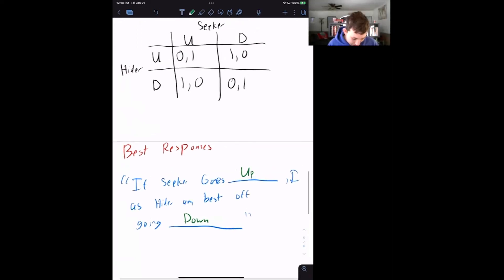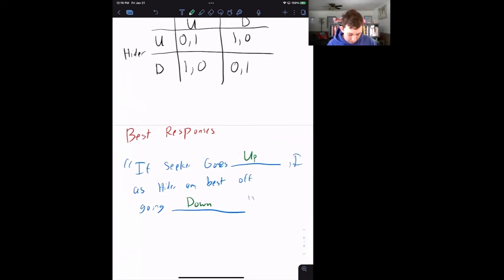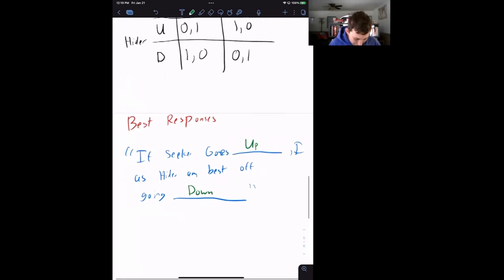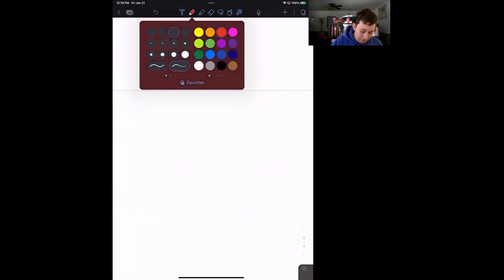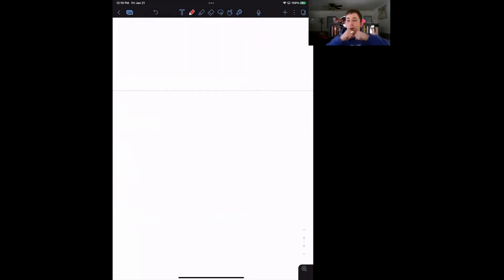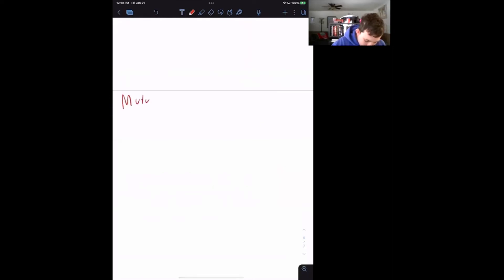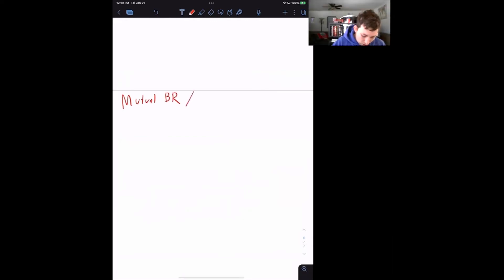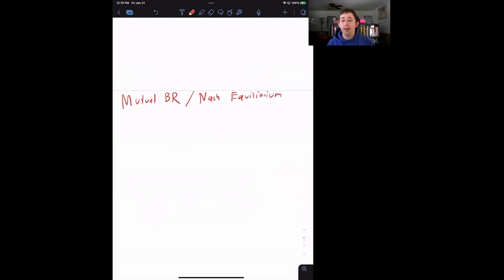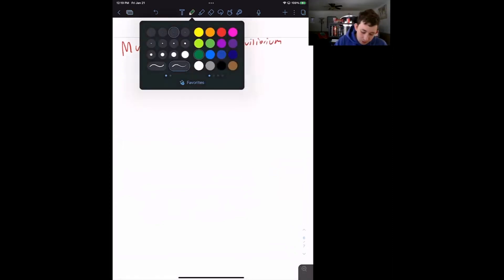Seeker's best response, however, is not to go upstairs when the hider goes down, because seeker wants to go to the same floor. So let's put hide and seek on hold and talk about mutual best responses — meaning both people are best responding to each other. Mutual best responses are also known as Nash equilibrium: are both players best responding to each other?